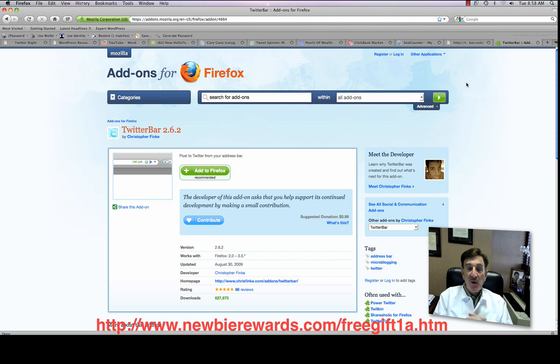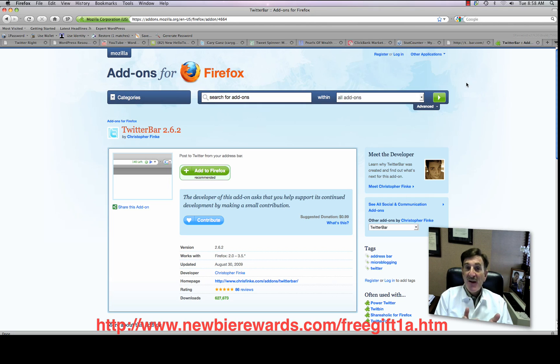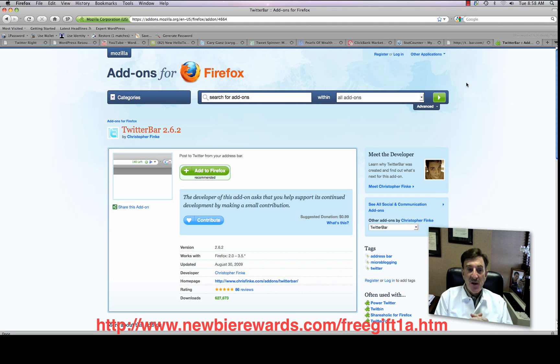Sign up for early notification, and you'll get a free gift at the same time. Anyway, the Twitter application for the day is a Firefox add-on, and I happened to find it yesterday, and it just makes sending out tweets that much easier.